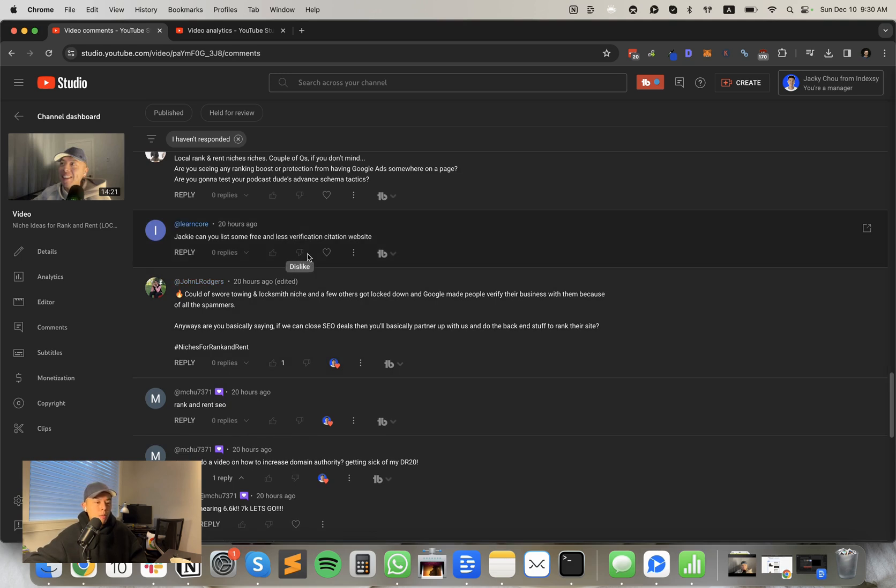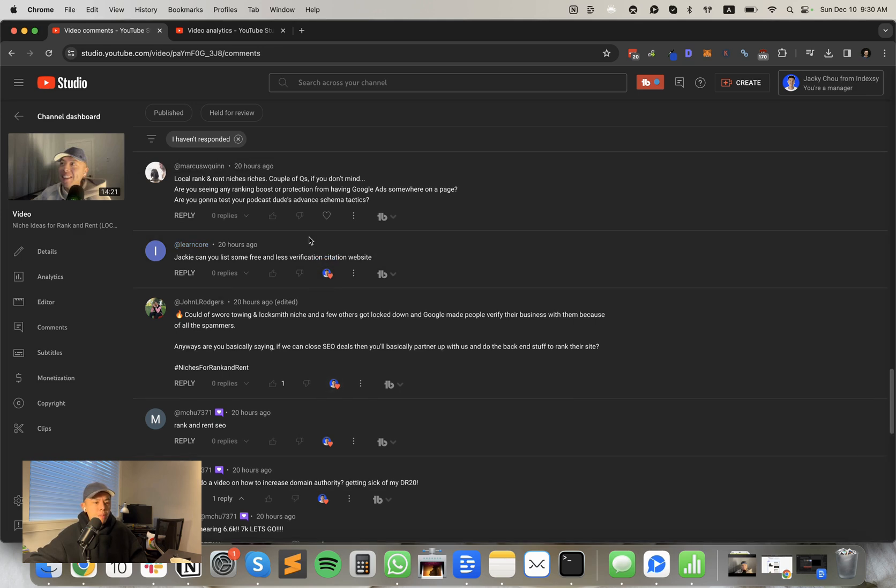Jackie, can you list some free and less verification citation websites? That is not something I deal with. Just buy the Fiverr gig from the other episode. It's like $5.